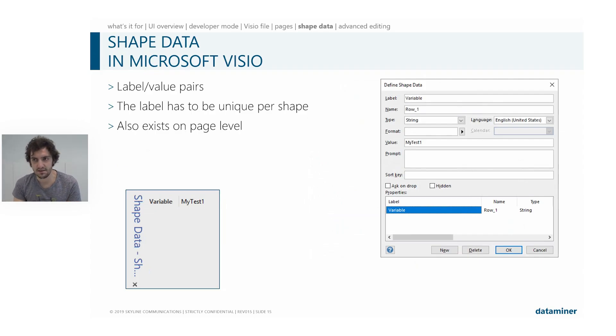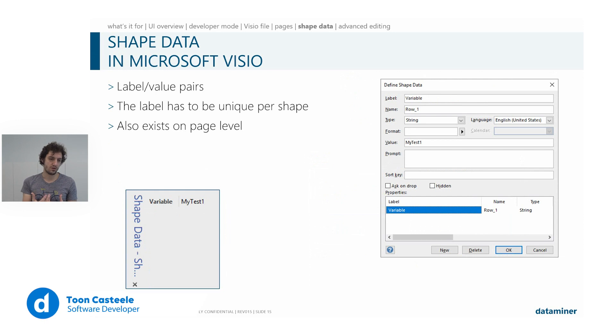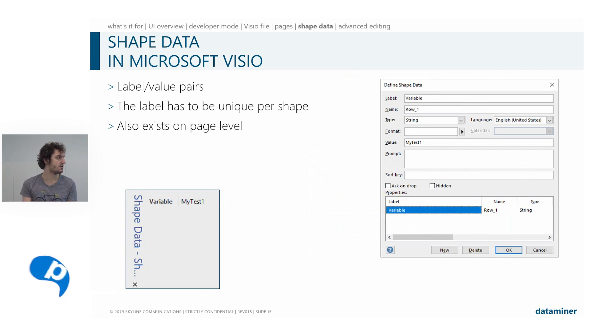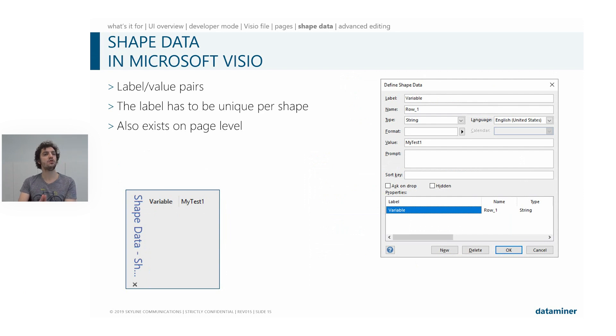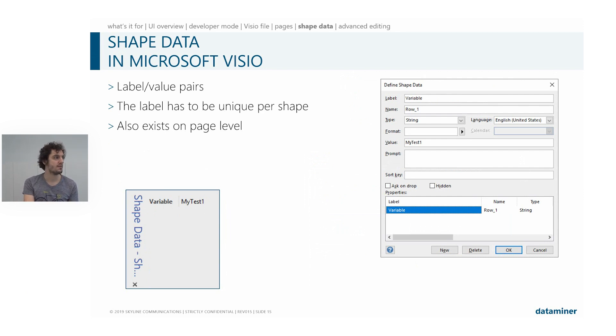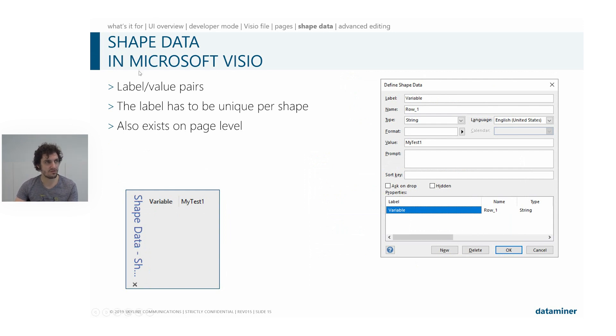So as I said, we will read the XML in DataMiner Cube and display all your info, but we need to know as well what you want to display that is DataMiner related. For this, we will use the shape data in Microsoft Visio.